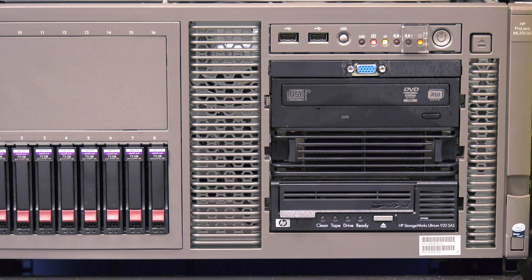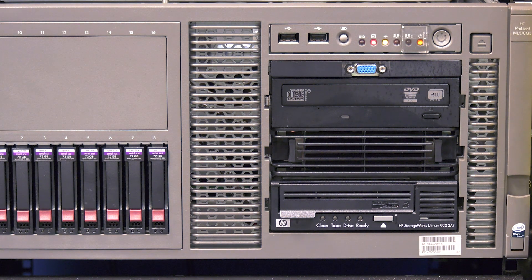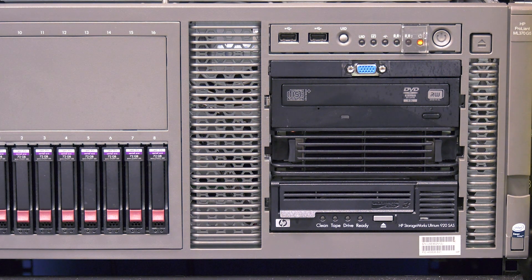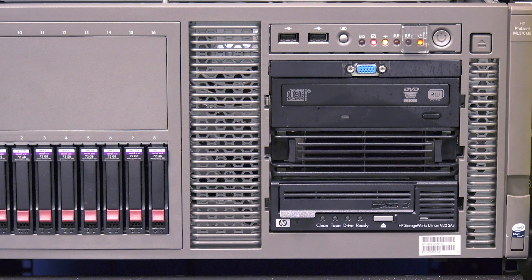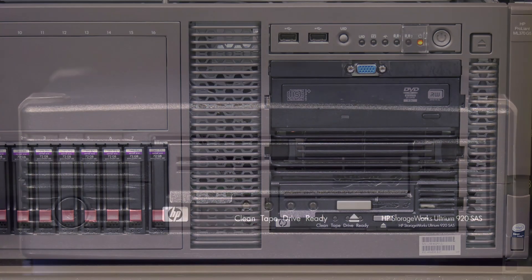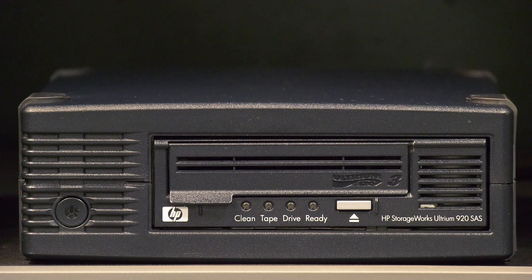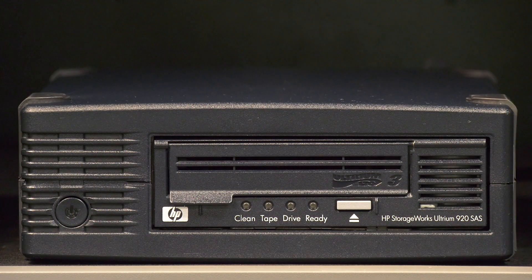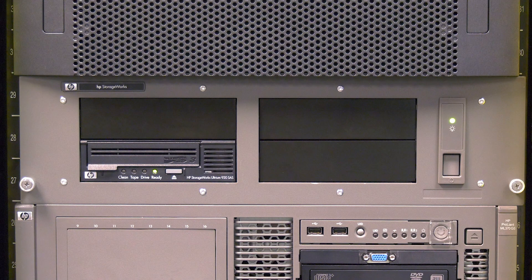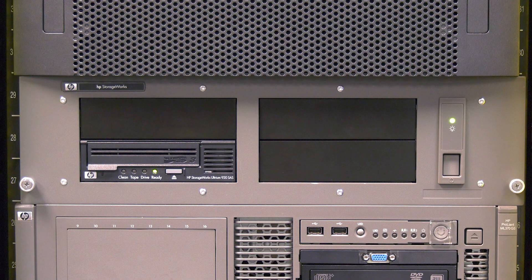If this is an internally mounted server drive, you will need to schedule downtime so that the server can be powered off for the drive replacement. If this is a tabletop drive or a drive mounted in a rack mount enclosure, you will not need to power the host server off for the replacement.